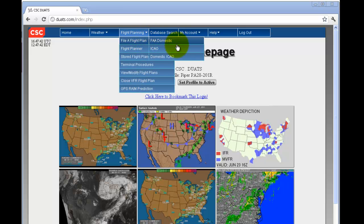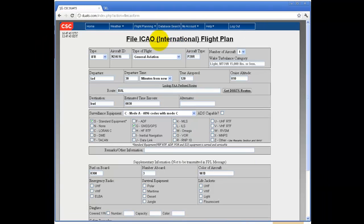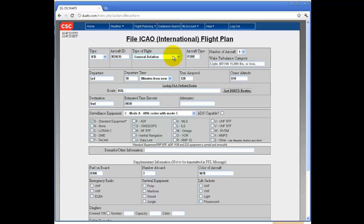To file an ICAO flight plan, click on ICAO in the Flight Planning drop-down menu. Fill in the type, IFR or VFR, the aircraft ID, the type of flight, from the drop-down menu,